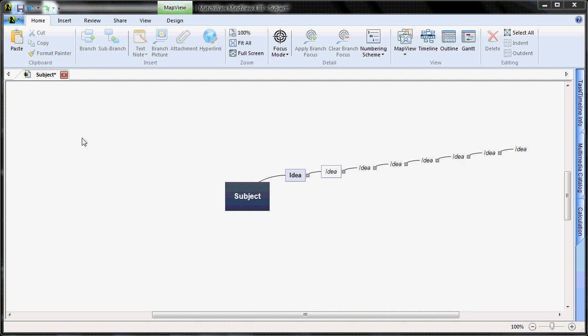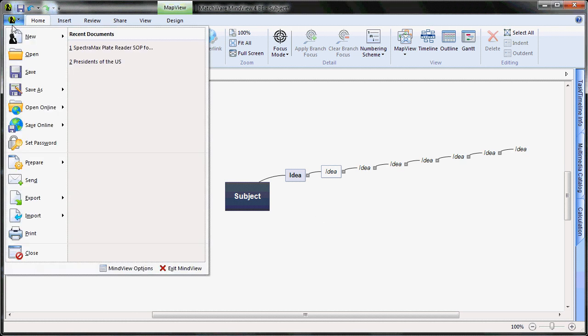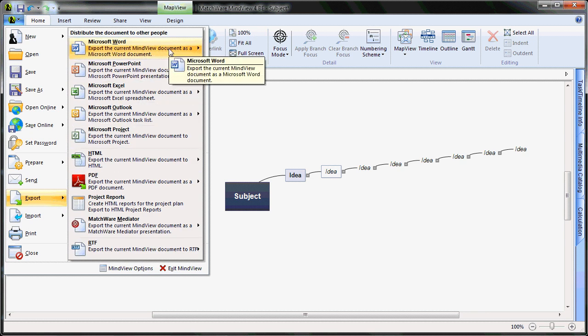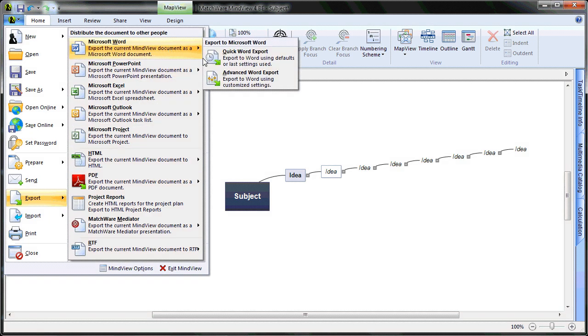I will select the MindView icon, select export from the drop-down menu, choose the Microsoft Word export, and choose advanced Word export.